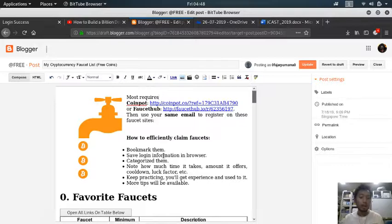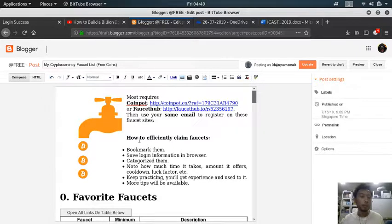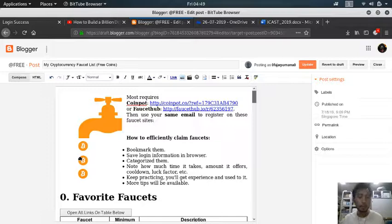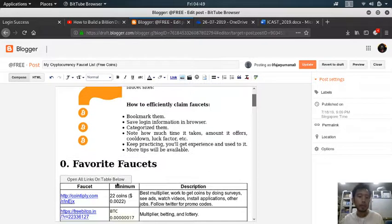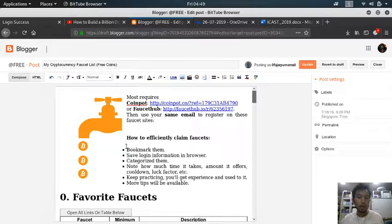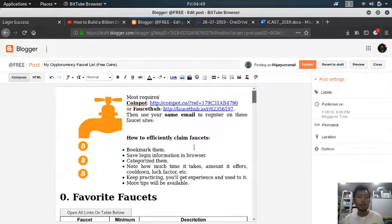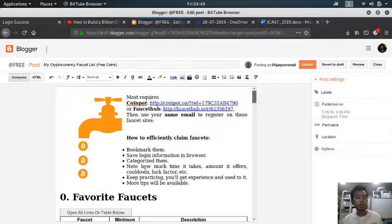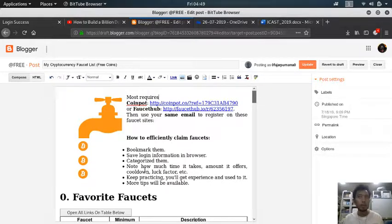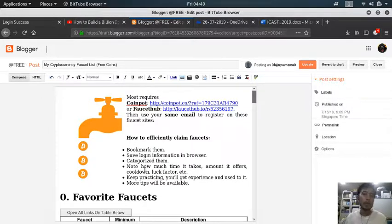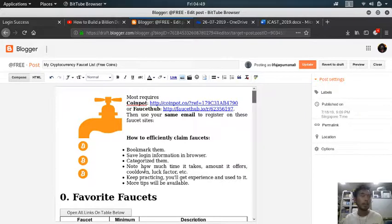There may be viewers who are new or don't know anything about faucets, so I will try to guide them in the definition of what is a faucet, what types of faucets are there, and how to efficiently claim them by bookmarking. If you want to go straight to the point, go to the end of this video.